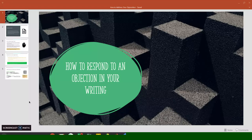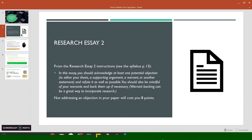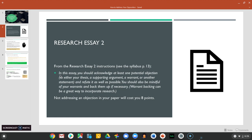In this video, I'm going to cover how to respond to an objection in your writing, which is part of the assignment for Research Essay 2. So in the instructions, you're told to acknowledge at least one potential objection.